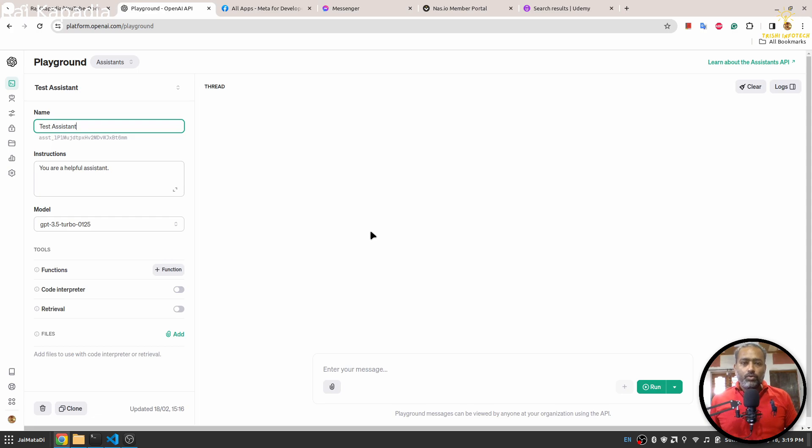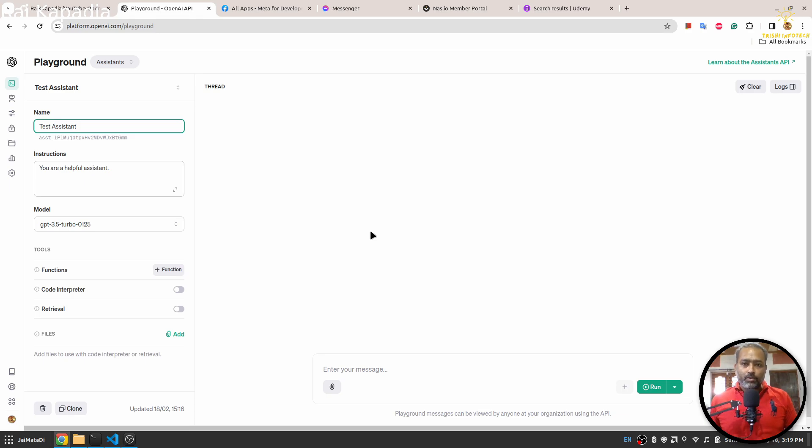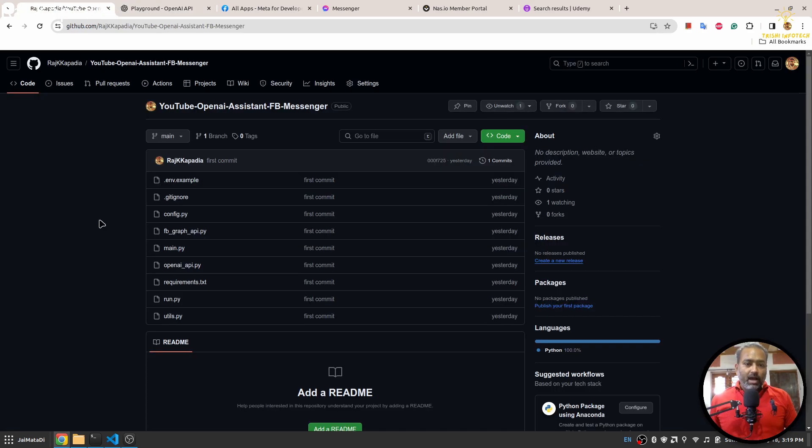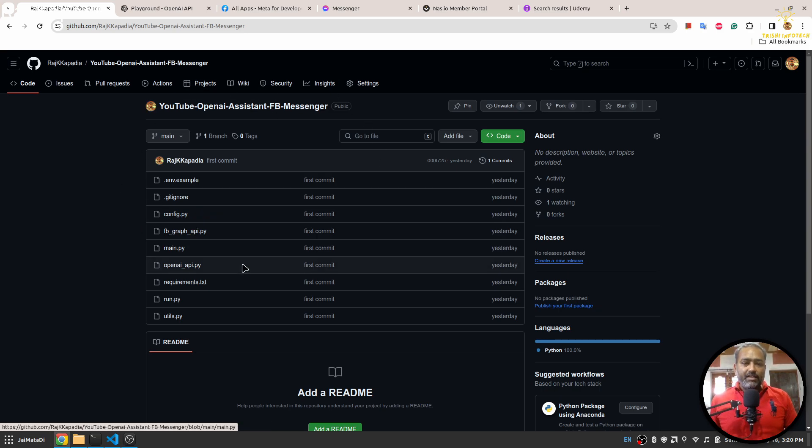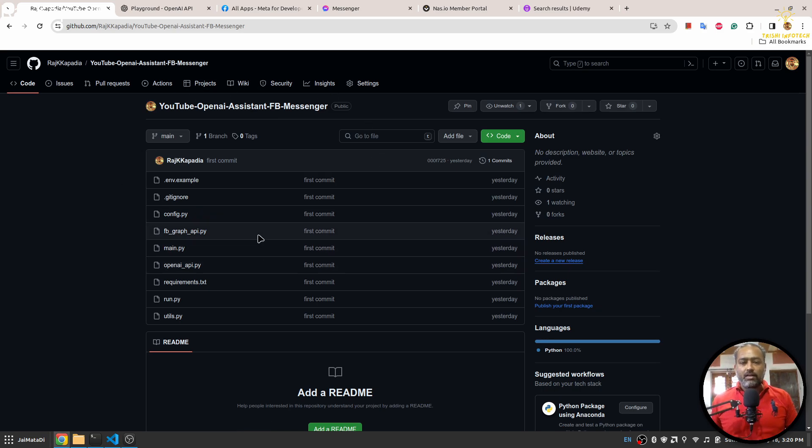In this video, you will learn how to build a Python application that will serve as a webhook. So let's get started. I have already written code for this webhook that connects OpenAI Assistant to FB Messenger, and it is on my GitHub and the link for it is in the description of this video.